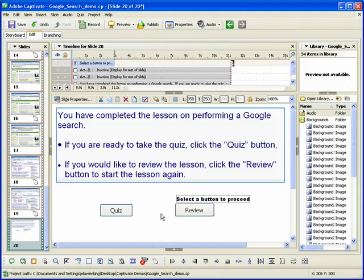The text animation is added to the slide. If needed, you can adjust the size and location of the animation.